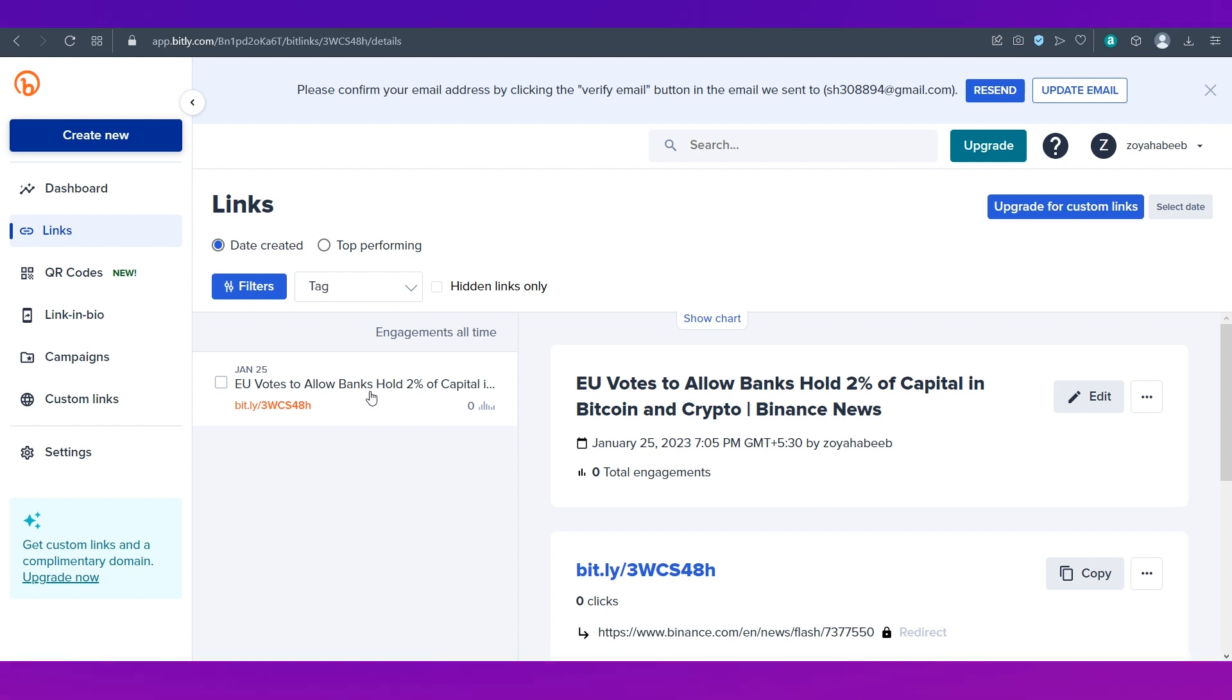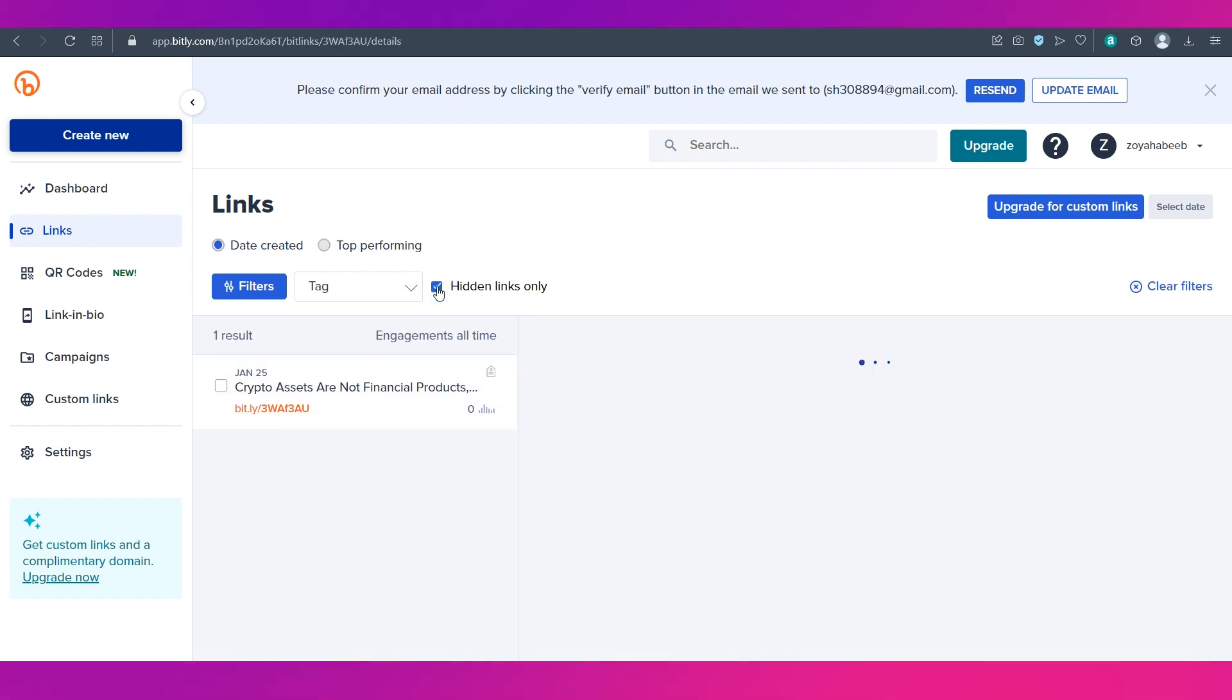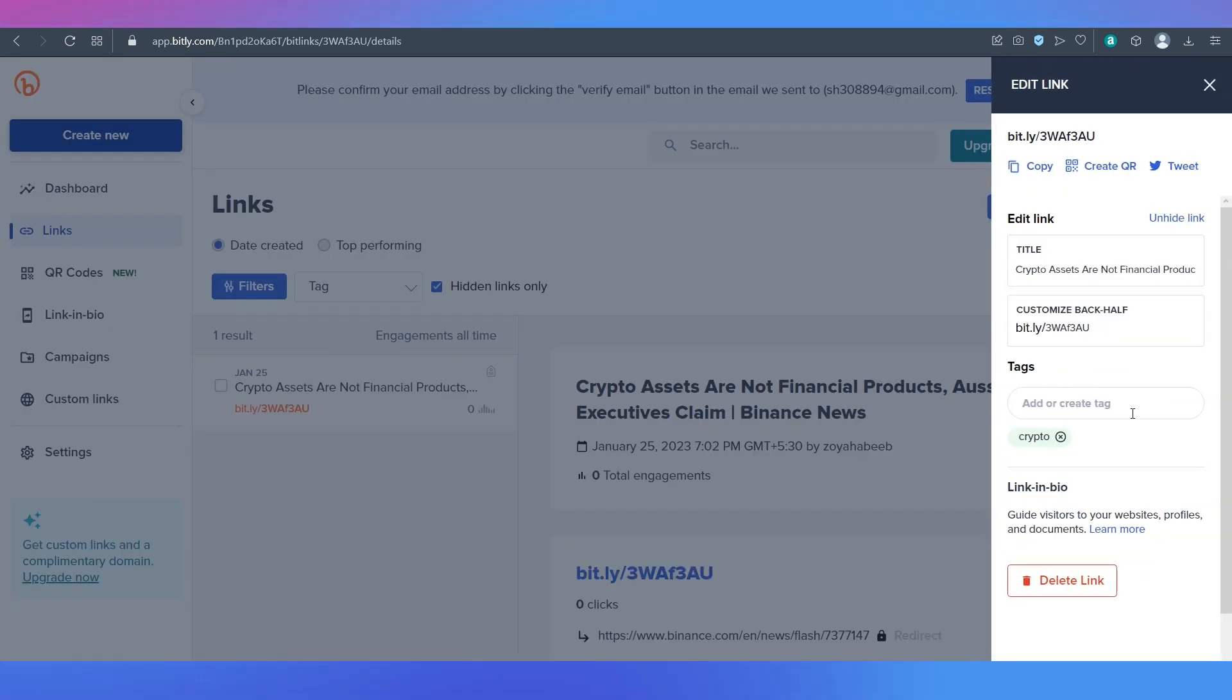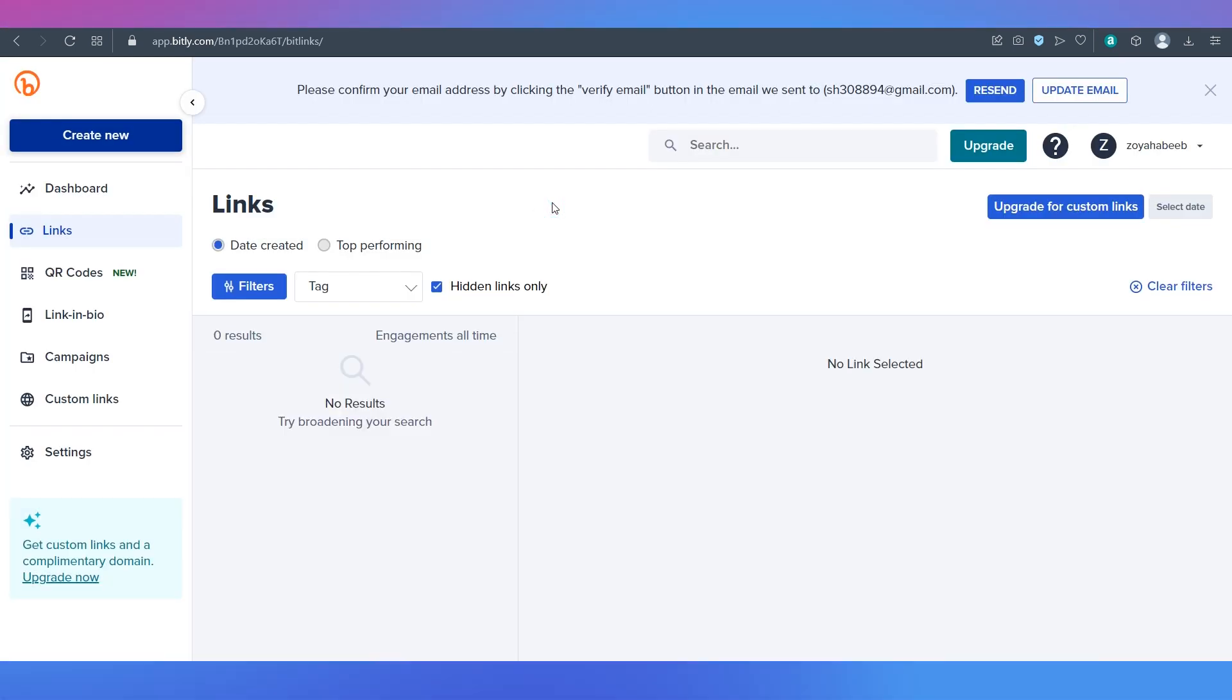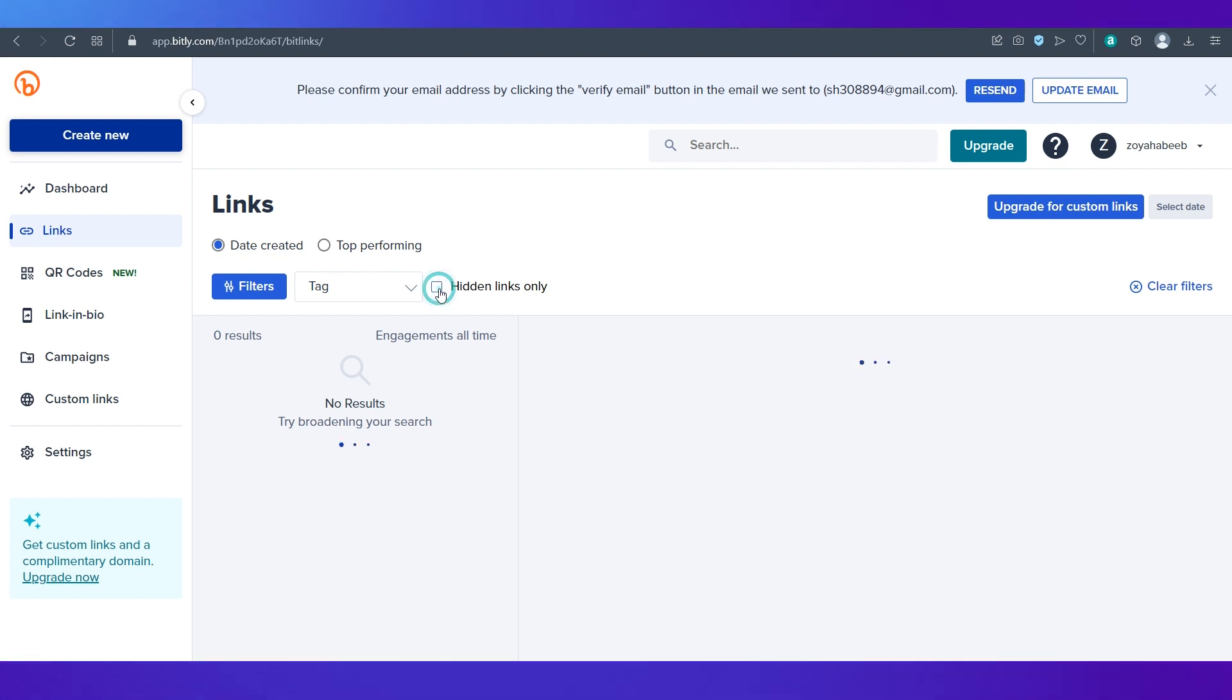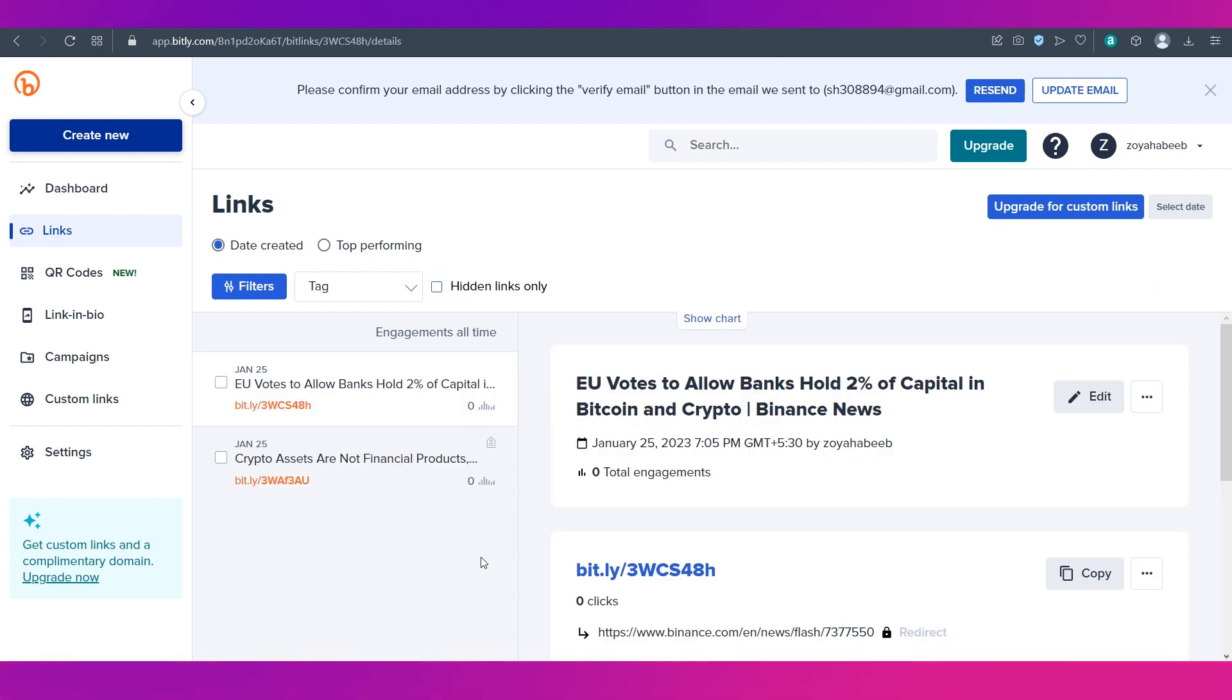Now how do you unhide? Click on hidden links only and the hidden one will appear. Again click on edit and click on unhide link. Click on confirm. Now to view everything back to normal you can just untick this and you can see both the links over here.